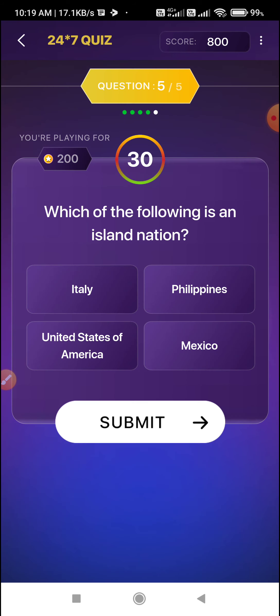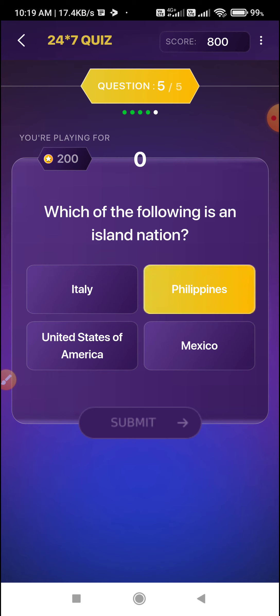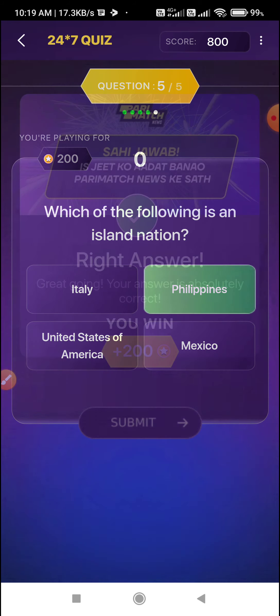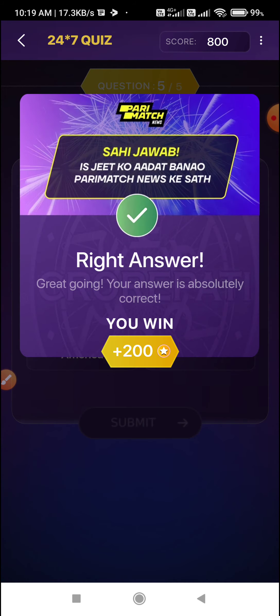And the last question: which of the following is an island nation? Italy, USA, Mexico, Philippines. Select Option B — Philippines is the correct answer.